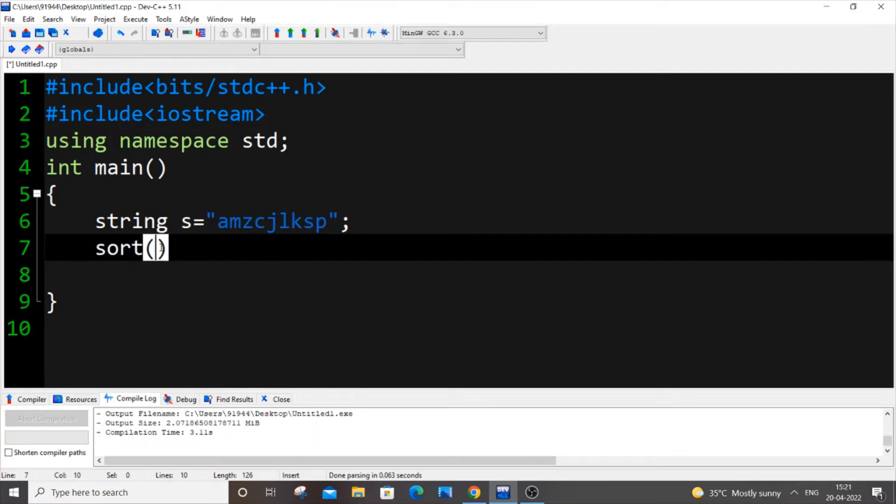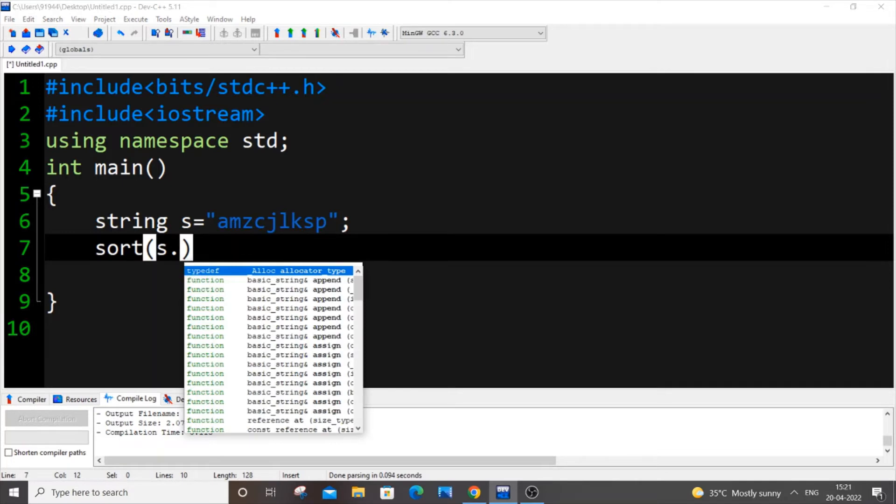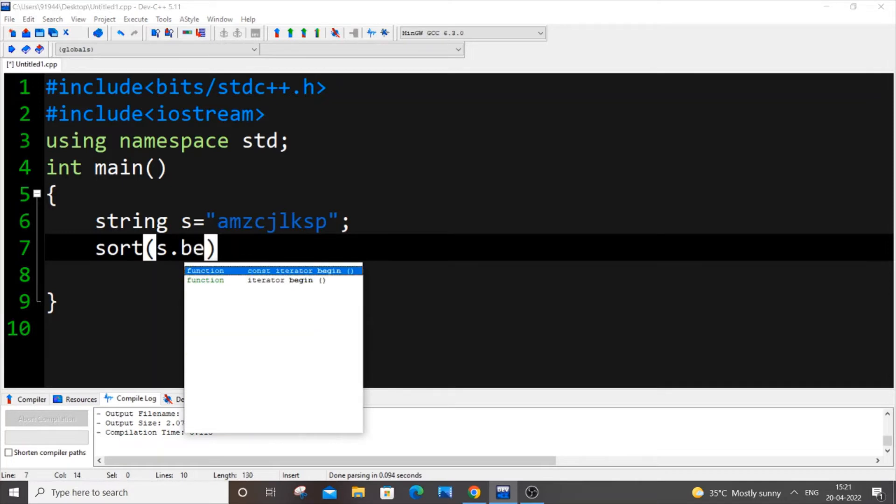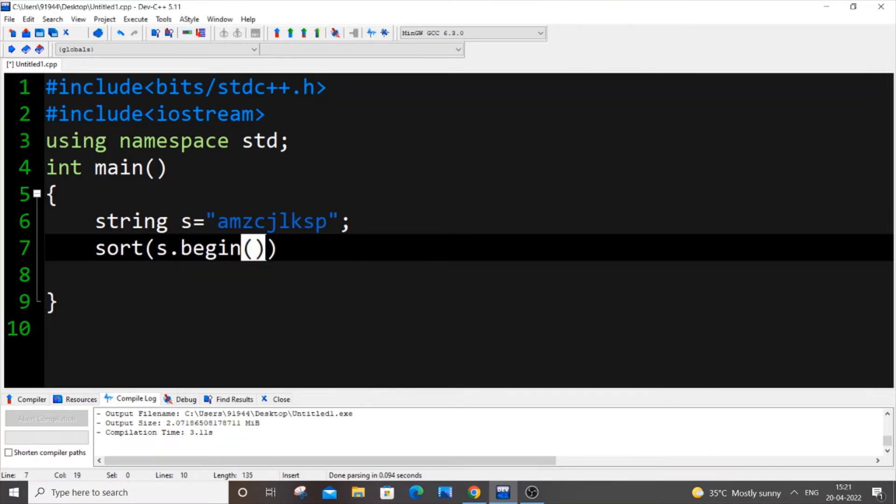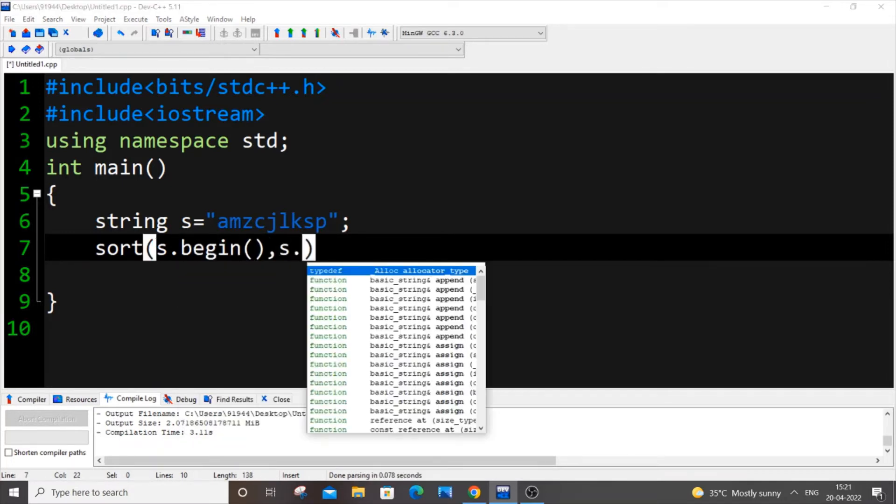So sort, and within bracket the name of our string which is s in my case, s dot begin, comma s dot end.